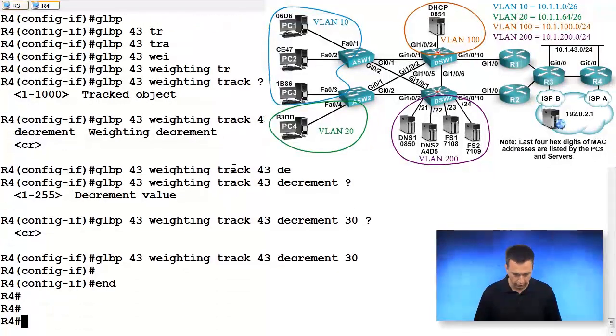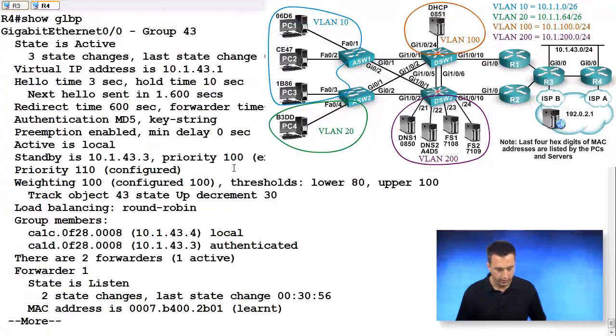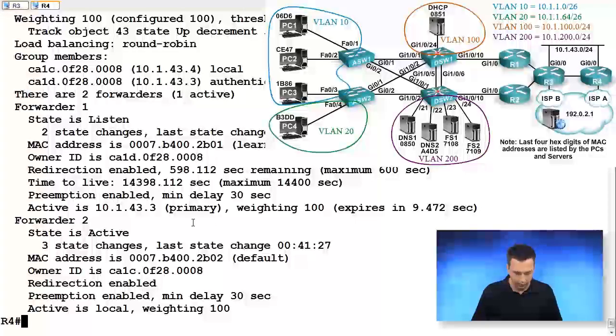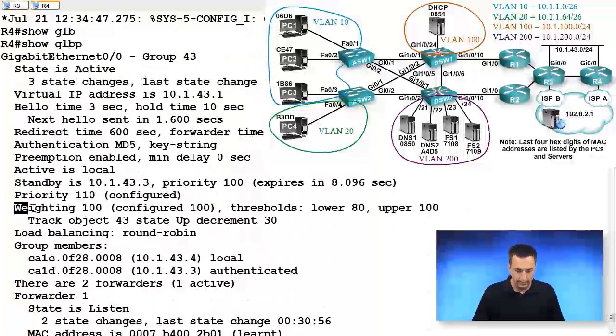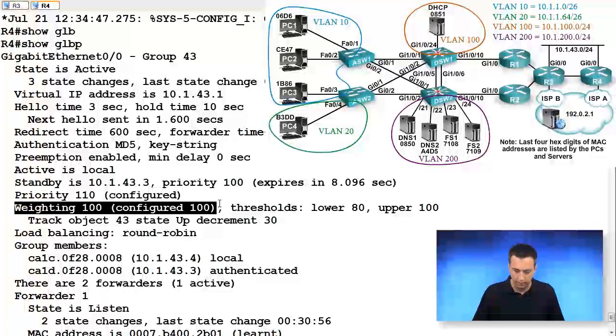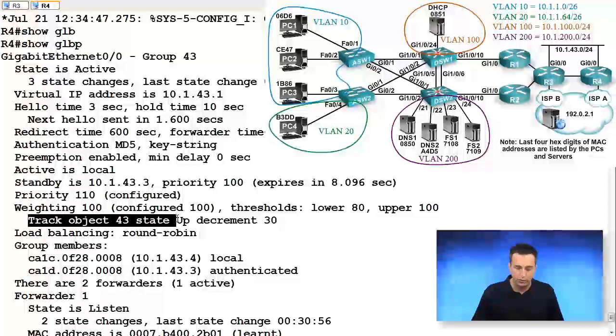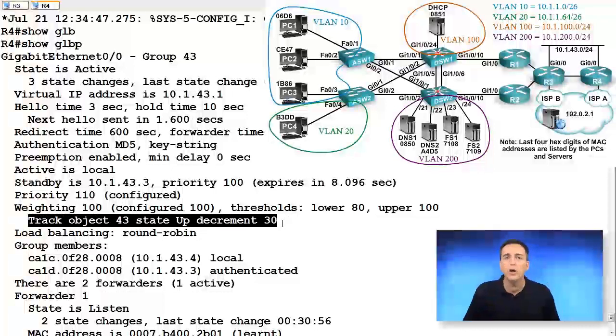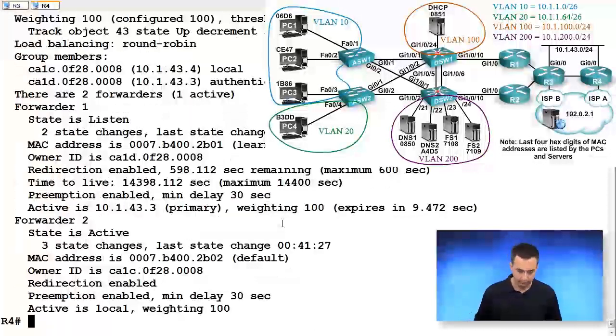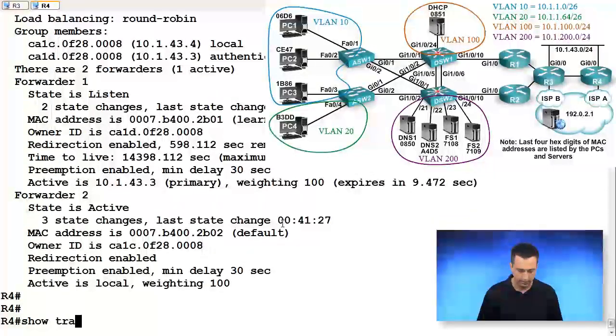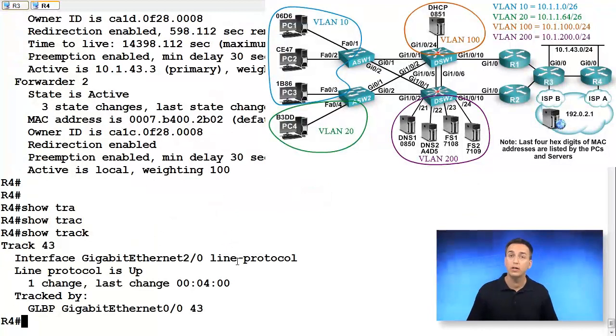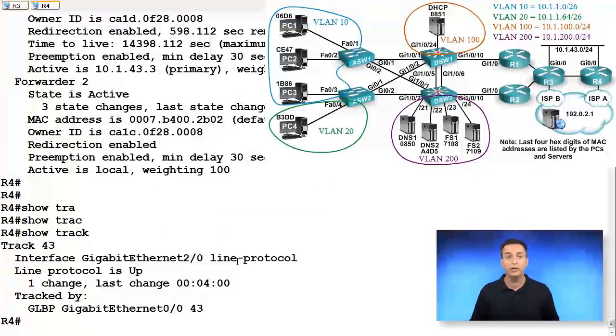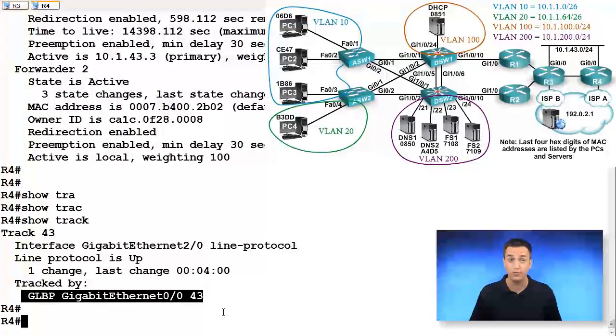Let's type in show GLBP. We'll see from our output that weighting is 100, configured is 100, our thresholds are lower 80, upper 100. And we are tracking object 43. If object 43 goes down, decrement our weight by 30. Show track. Our tracking object indicates that Gigabit 2/0 is up. So as long as this is up, we don't have to decrement our value. You can see it's tracked by GLBP group number 43.